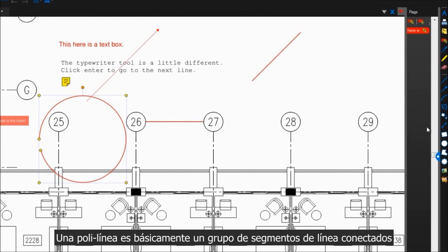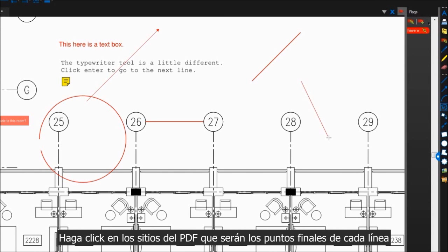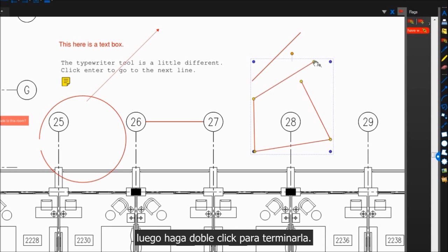A polyline is basically a group of connected line segments. Click around on your PDF to select the corners for the line, then double click to finish it.